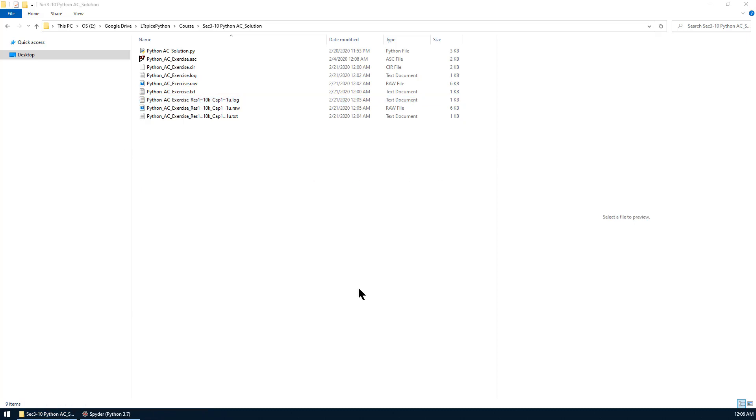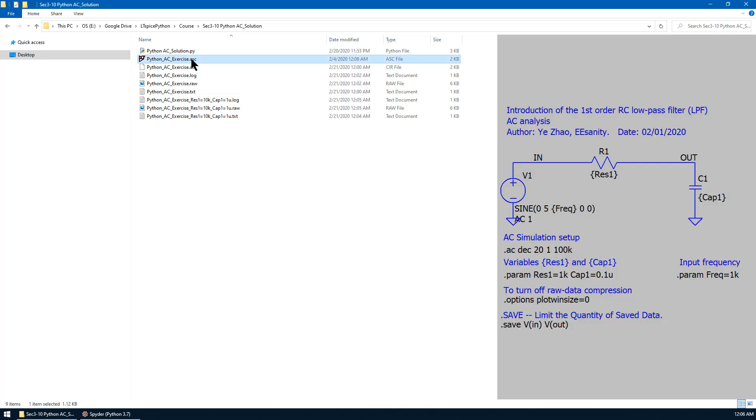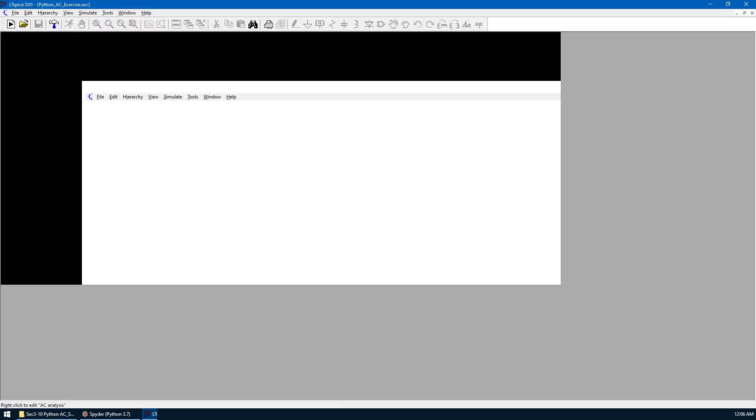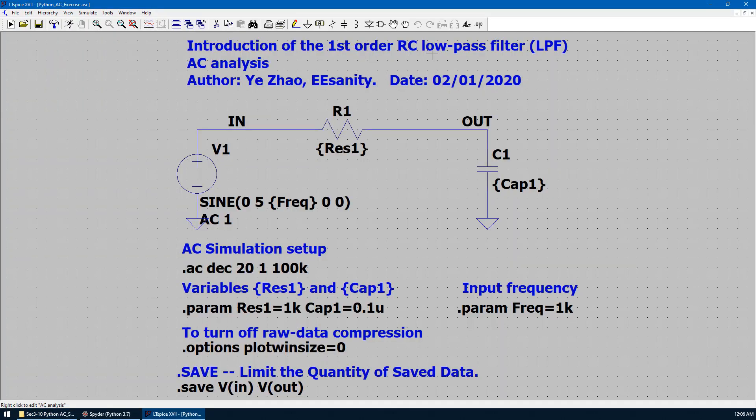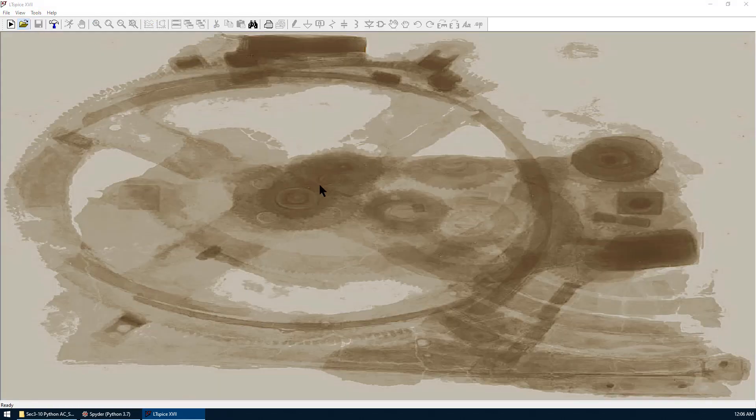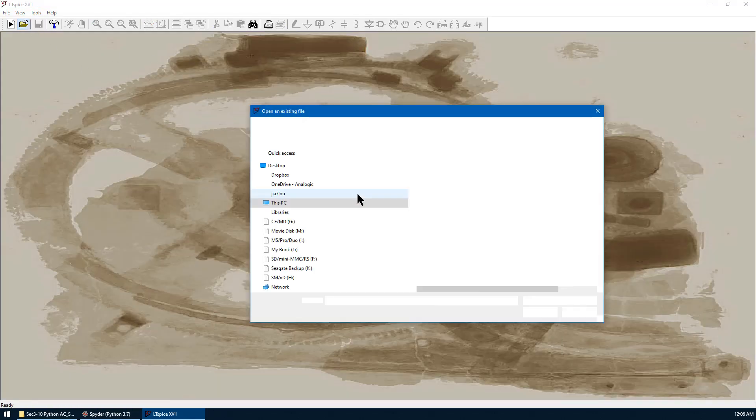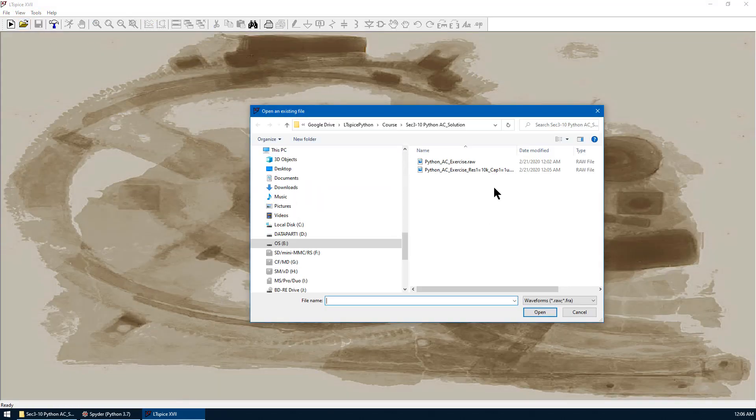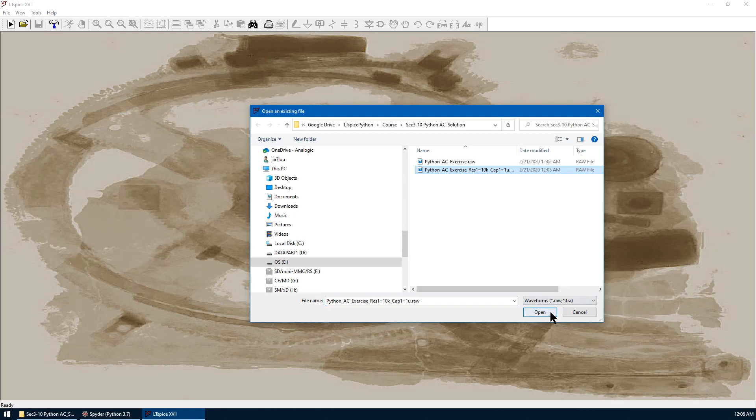The sixth task is to open the newly generated raw file in LTSpice and draw the Bode plot of Vout. We can go to LTSpice by clicking this file. We close it. We open the raw data we just created. Choose Open.